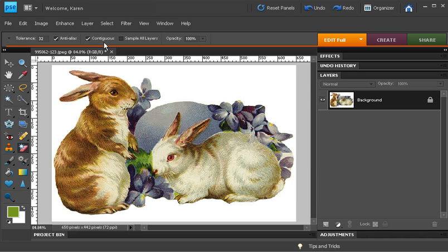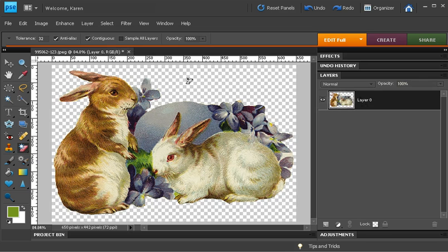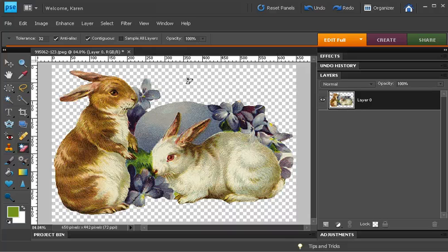This will really be magic because what this does is select all of the pixels of the same color in an area and erase it. And because our background is totally white, all I have to do is click once and the background is gone.